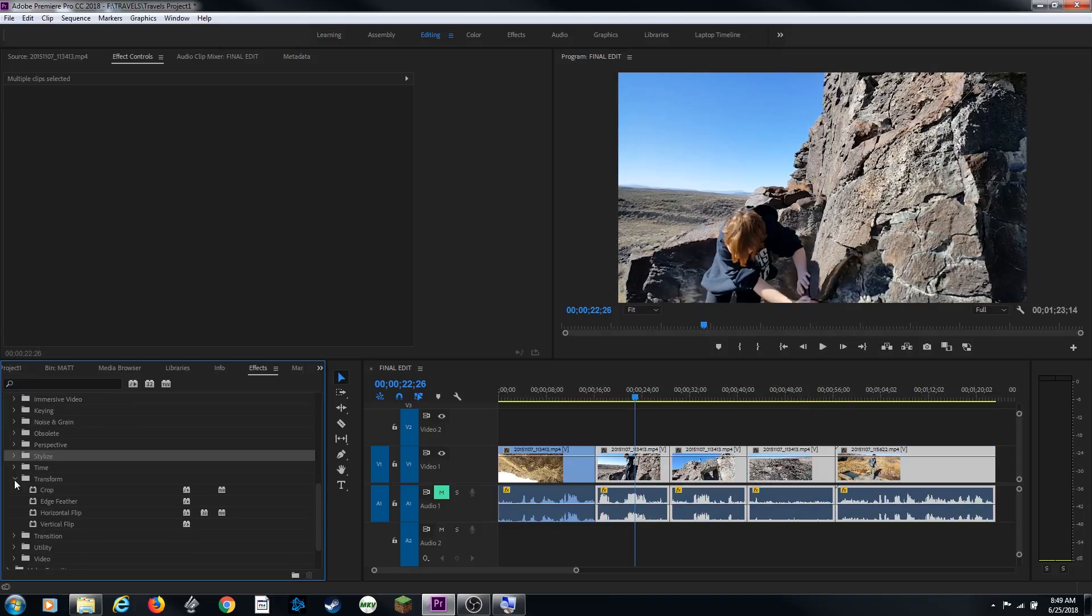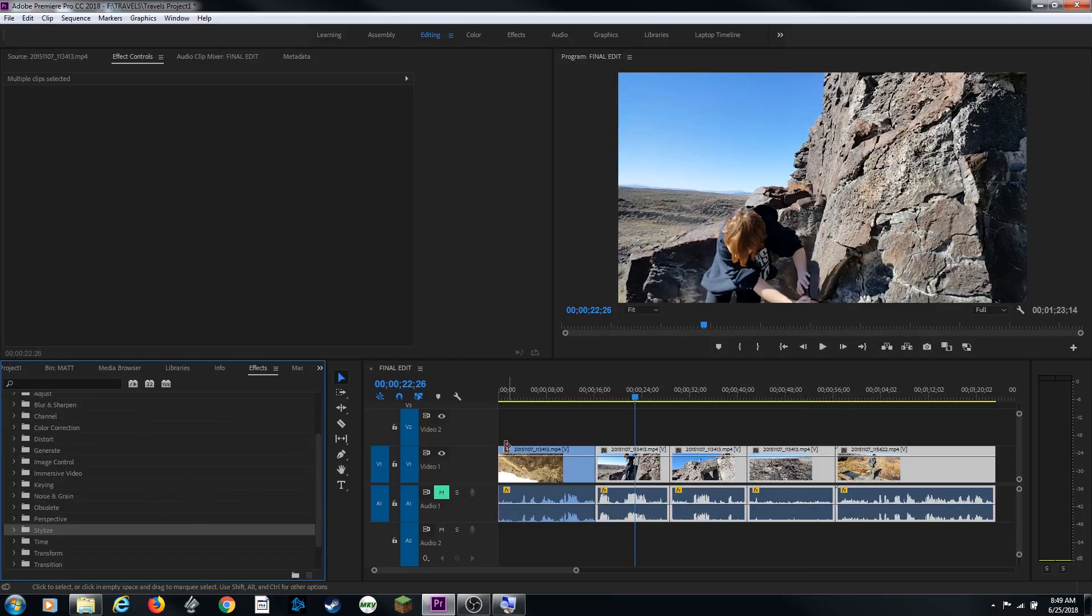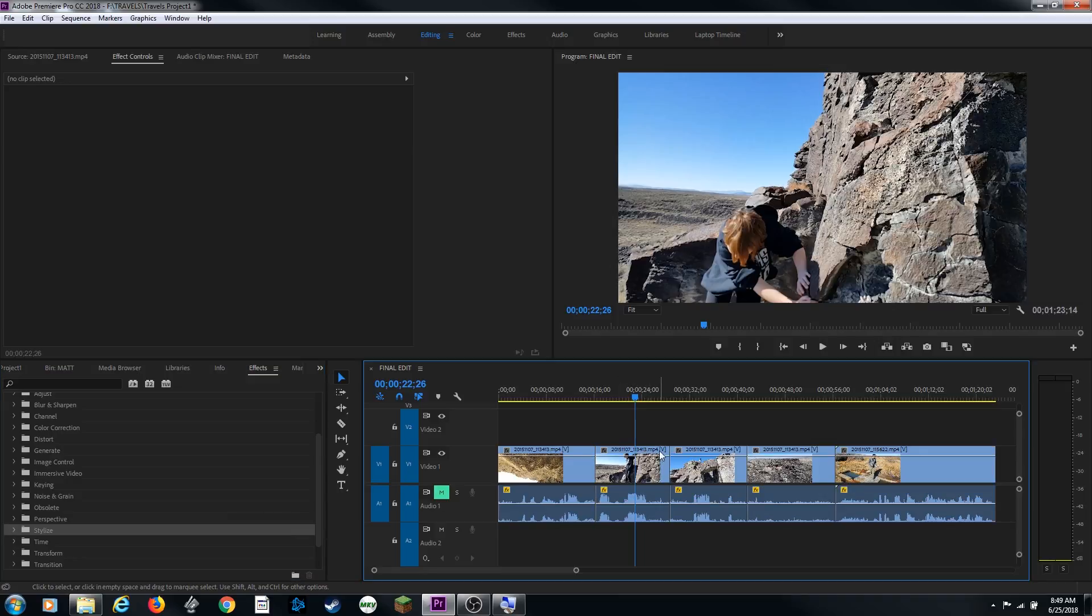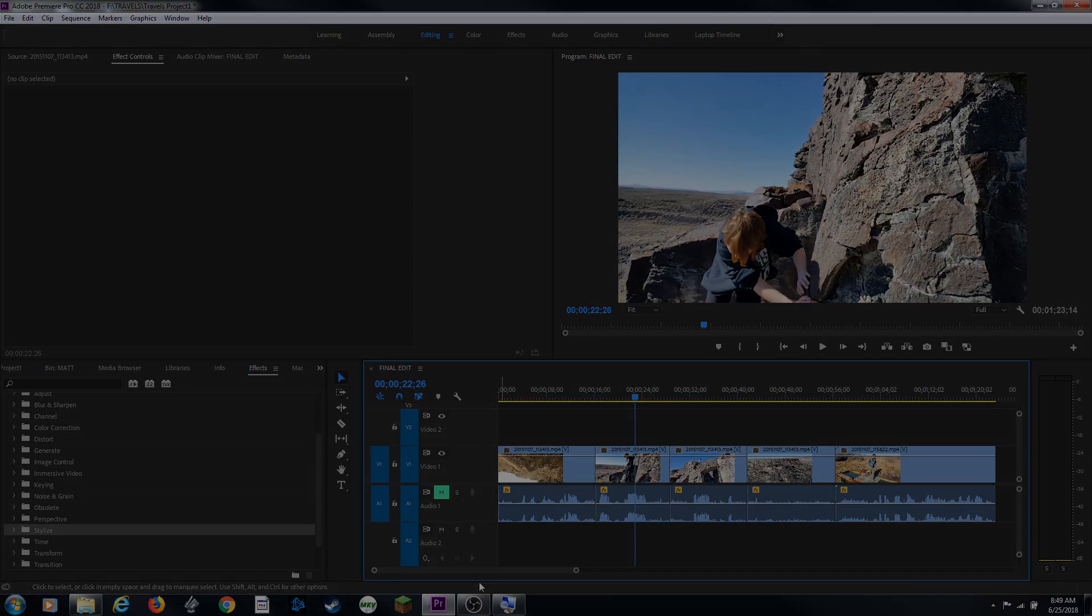And those are the basics of how to add a video effect to your clips and move them around and copy and paste them and manipulate them. If you have any questions, please post them. Thanks for watching.